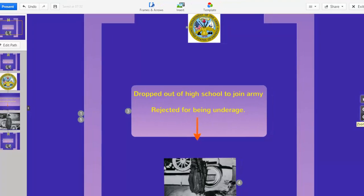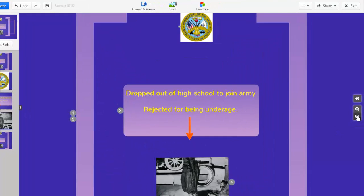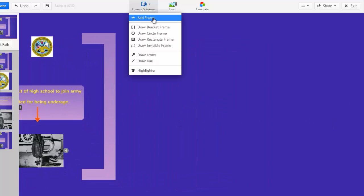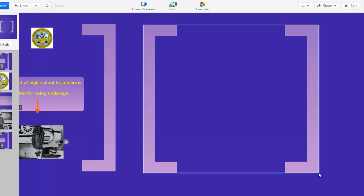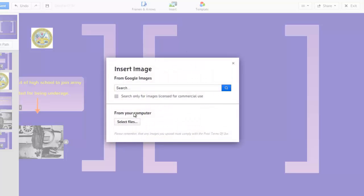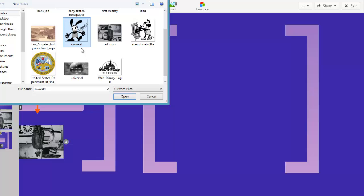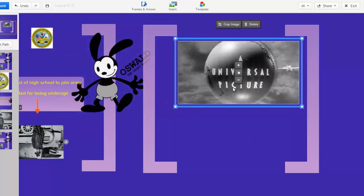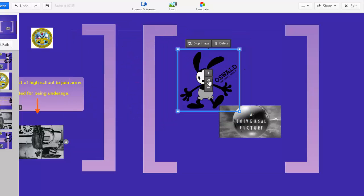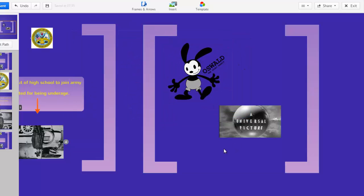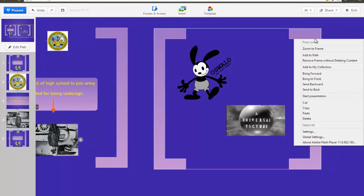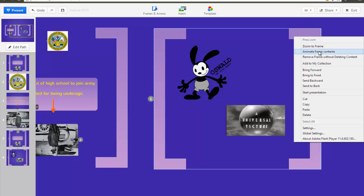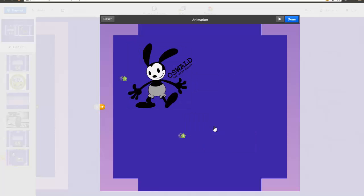Now let me show you how to reveal or fade in items within frames. I'm going to zoom out to find some empty canvas space and add another bracket for the next idea of Walt's that went wrong. Oswald the Rabbit was a cartoon character of Walt and his business partner's creation. However, it was lost through licensing to Universal. Let me add some images representing these ideas. I want these pictures to be revealed one at a time. First, I need to add this frame to my path, which I can do by right-clicking on it. Then, I can right-click on the frame's edge to choose Animate Frame Contents. Click on each item in the frame you want to fade in. And then choose Done.